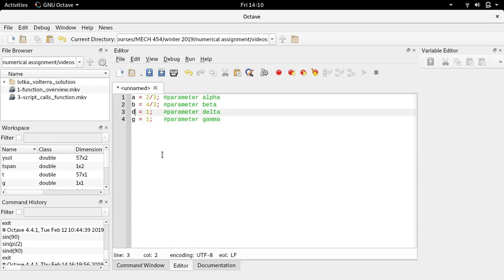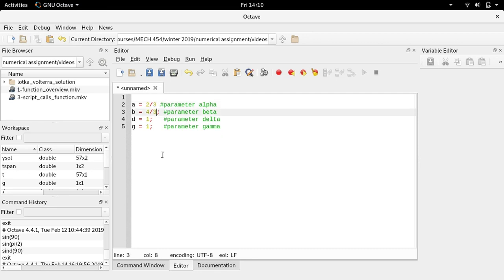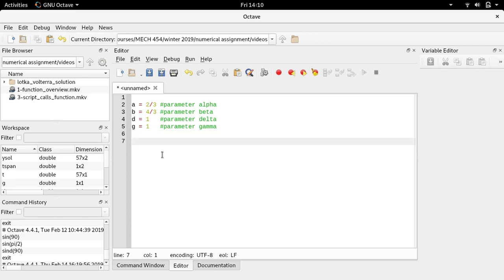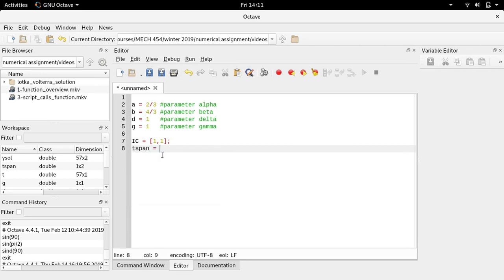I'll call it DG since I don't have Greek letters. I'll take off the semicolons so the values are displayed when we run the script. Then I need the initial conditions — I'll make a vector called IC for initial condition. I'll pick one and one for the initial conditions of x and y. I also need a time span: T span starting at zero, going forward to 50 time units.